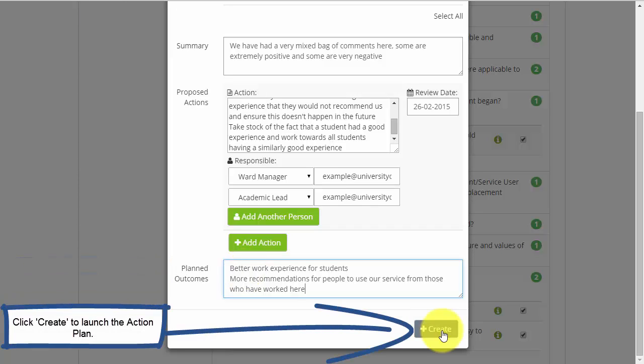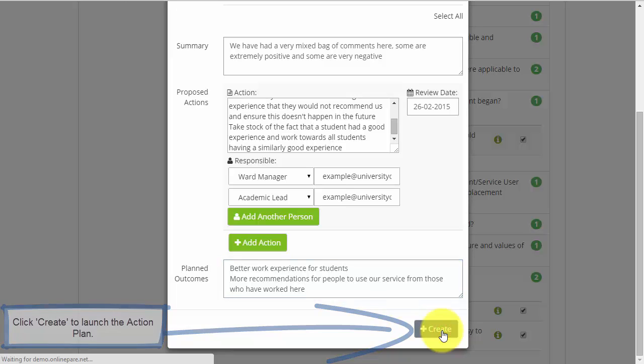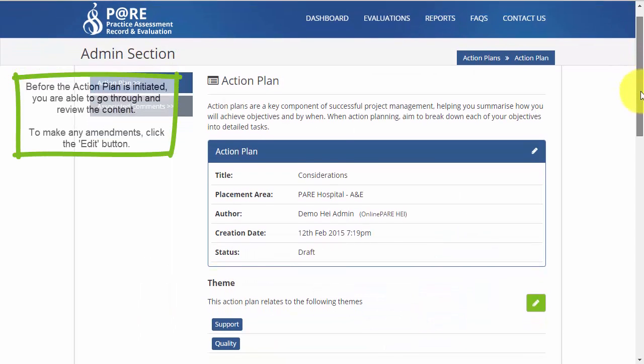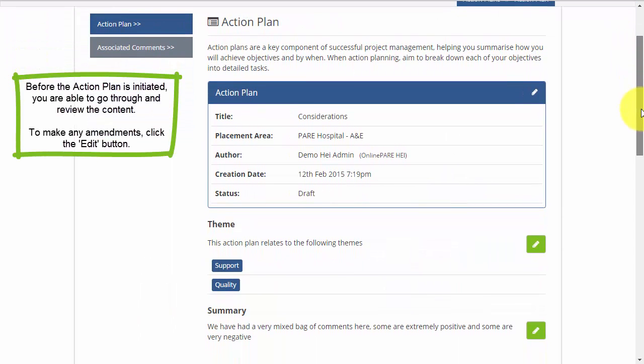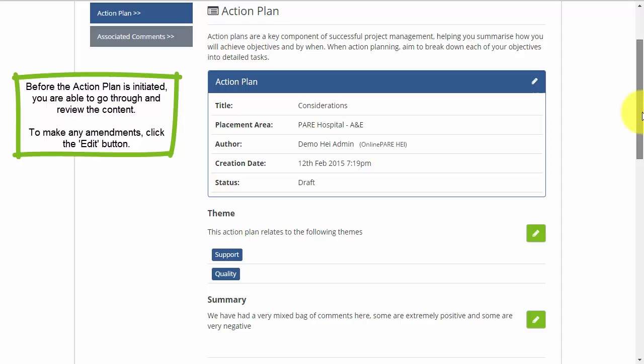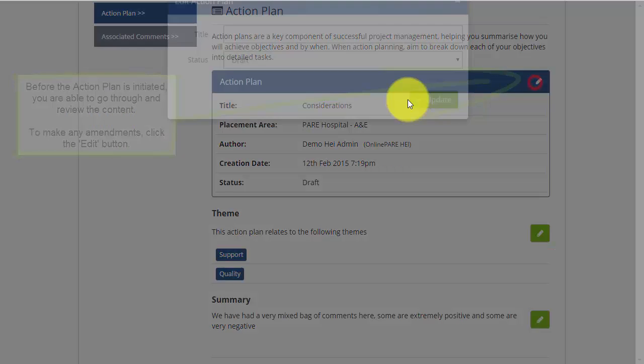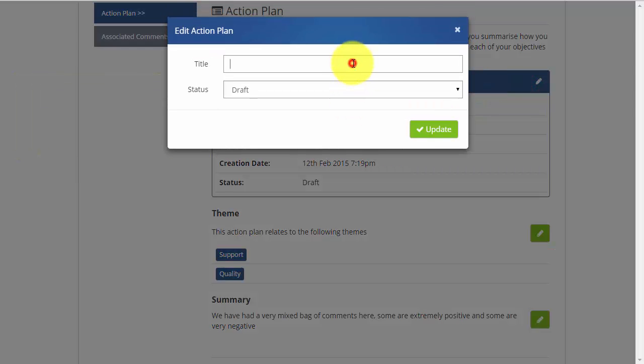Click Create to launch the action plan. Before the action plan is initiated, as the author, you are able to go through and review the content. If you wish to edit any content, click the Edit button. When in the editing screen, make sure you click Update.